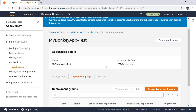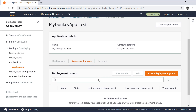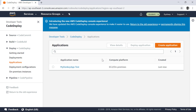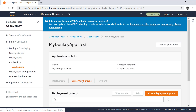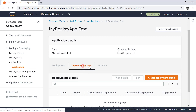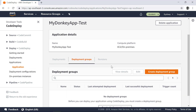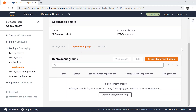This will take you to the deployment group section. Alternatively, you can select the application — if you have multiple applications, select the one you want and then select deployment groups. Before we create a deployment group, we need to have a role that allows CodeDeploy to access AWS resources. So we first need to create a role that grants that permission.